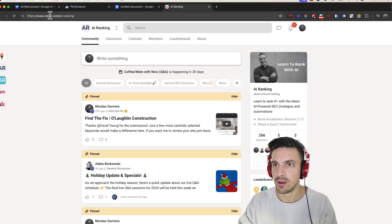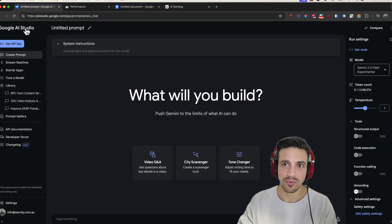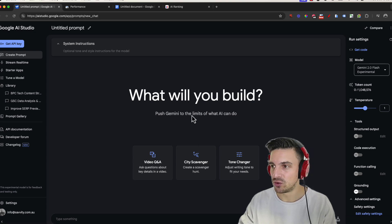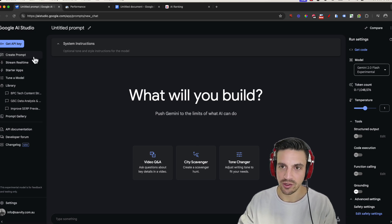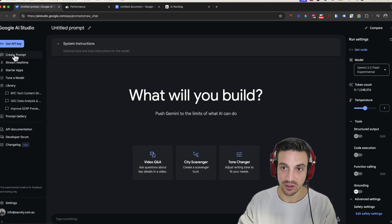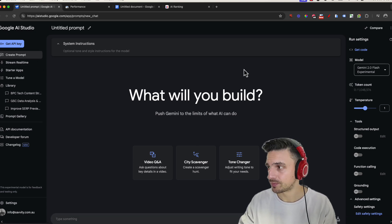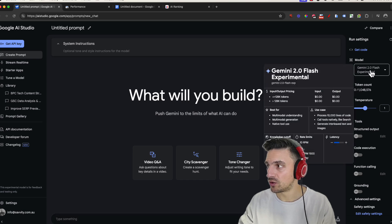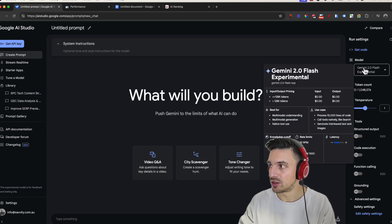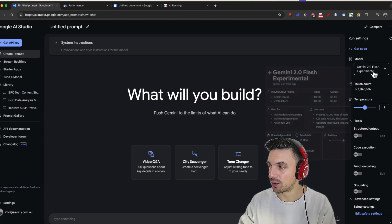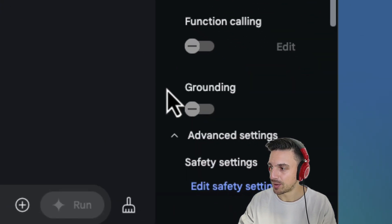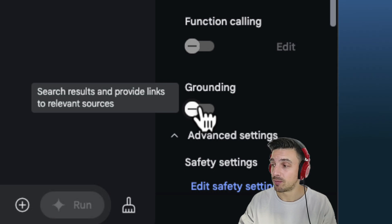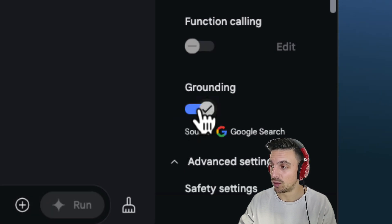So firstly, there's a couple of things that we need to do. If you haven't done so, you should create an account on Google AI Studio, and you're going to click on create a prompt, and we're going to have the Gemini 2.0 Flash model selected, and you're going to make sure you have this button at the bottom right corner here, grounding.